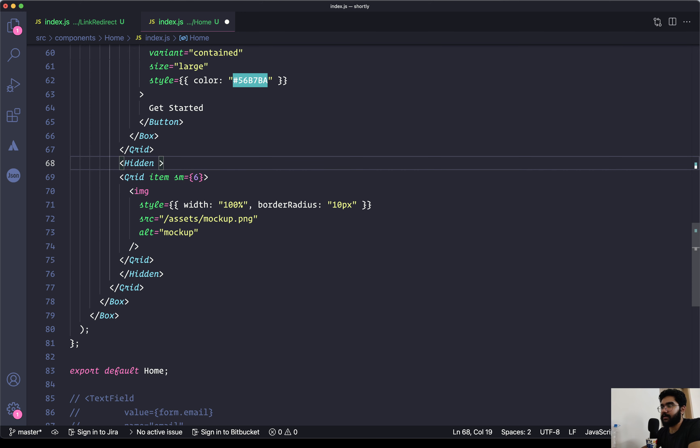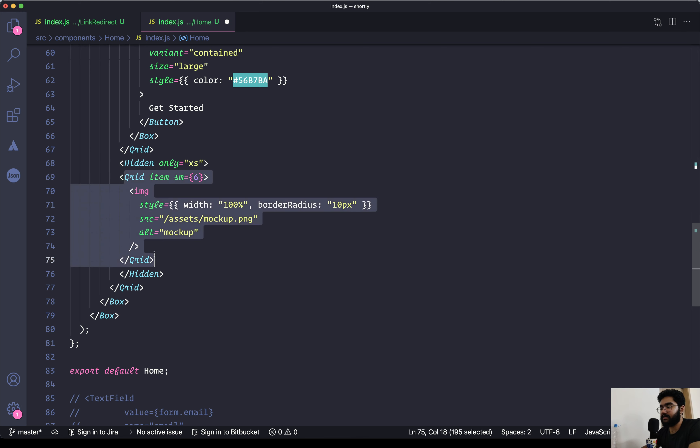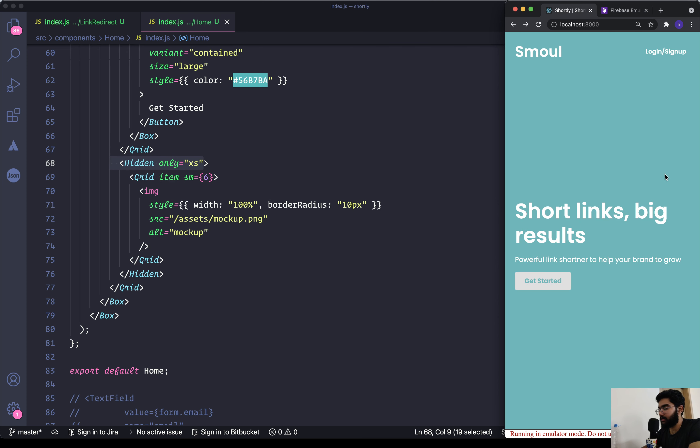On the Hidden component we need to pass in the prop specifying the breakpoint. In this case, as we just want to hide it on the smallest breakpoint, we can use 'only' and set it to be XS, which means that the content in the Hidden component should be hidden on the XS breakpoint. If we do that, that's looking pretty nice.